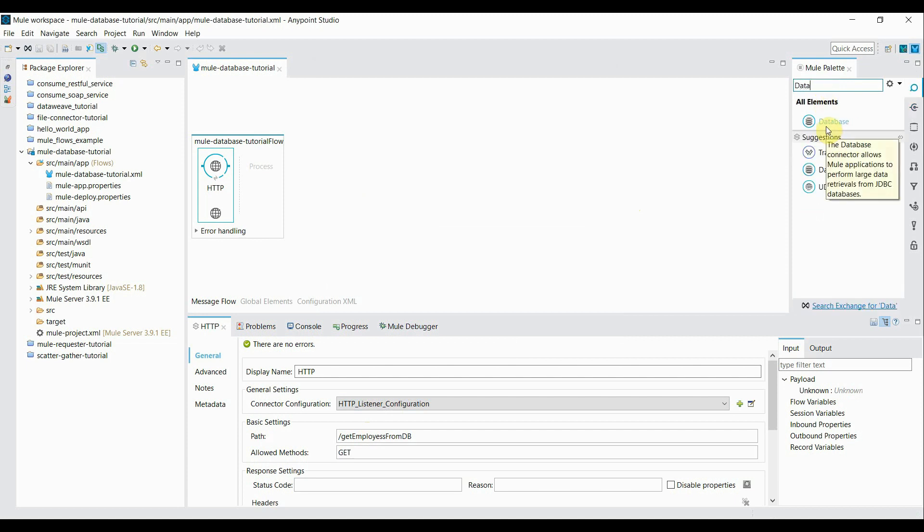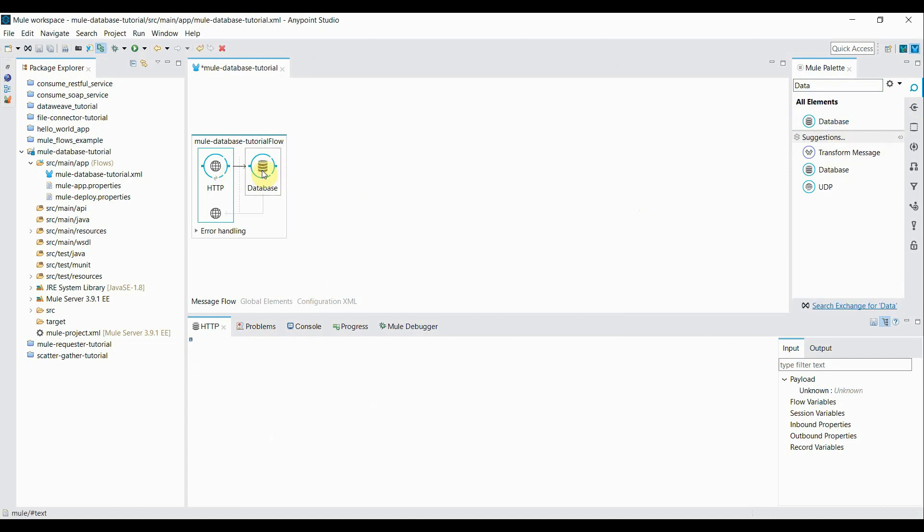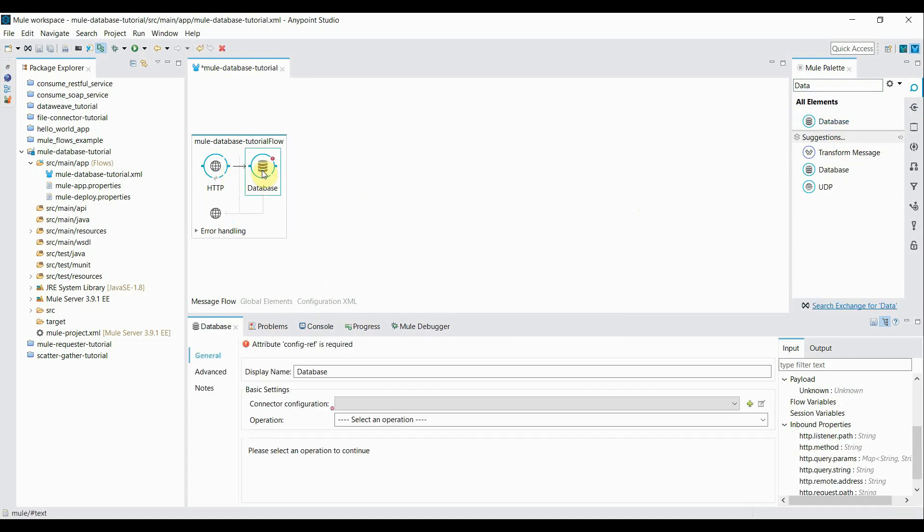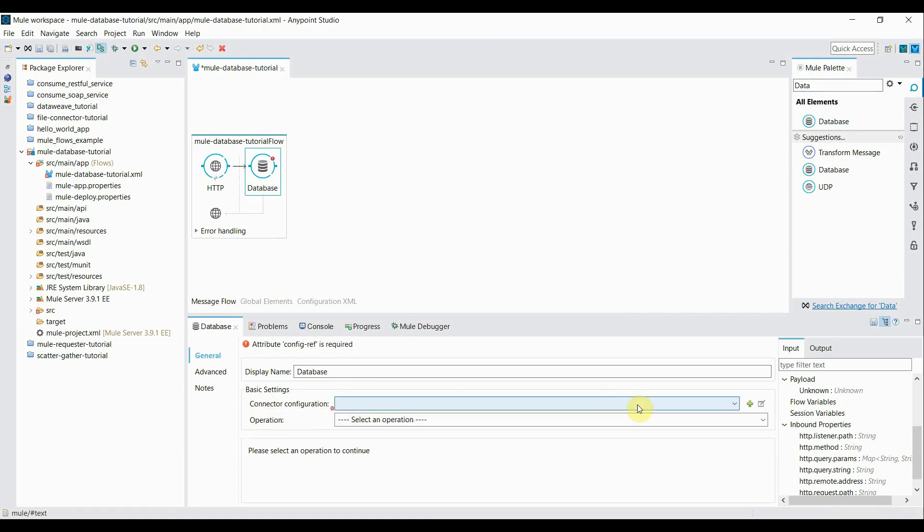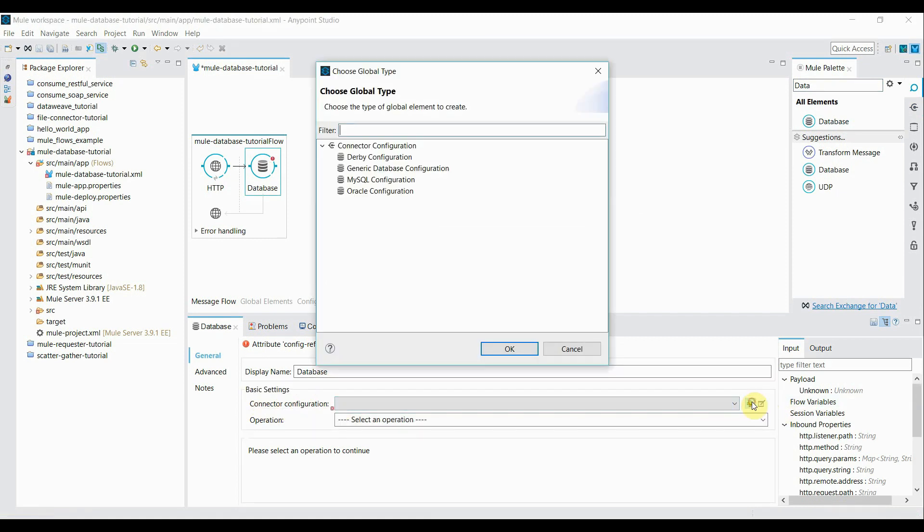Since we are going to hit the MySQL database, we need to have a database configuration configured in this component. So inside this connector configuration click on this add symbol.